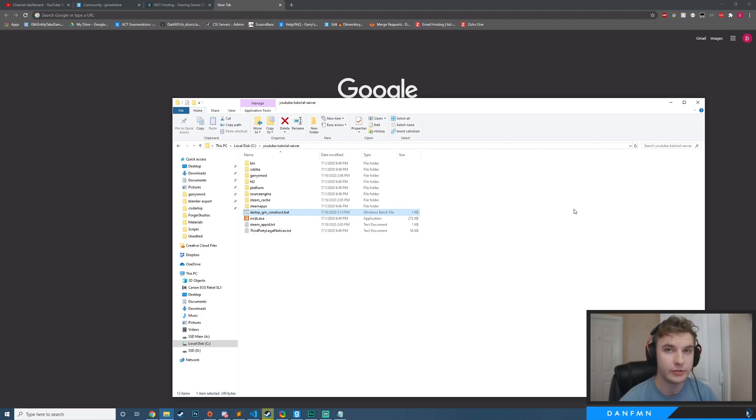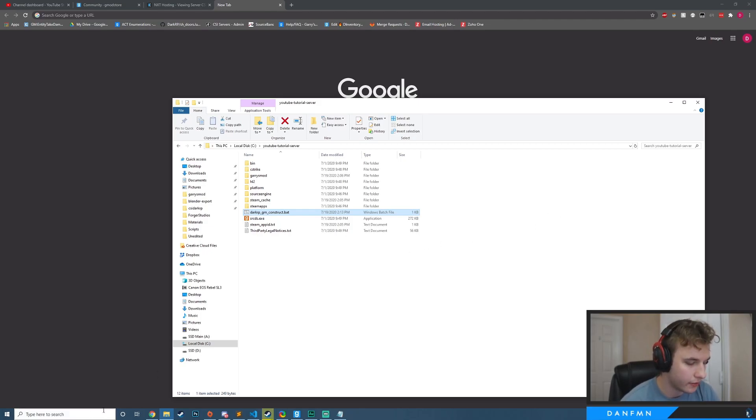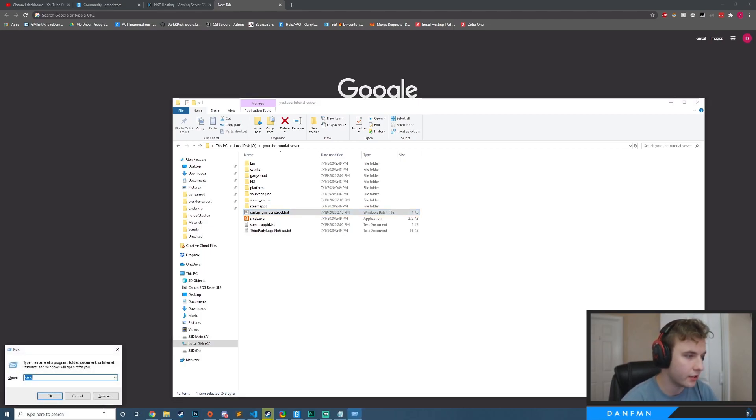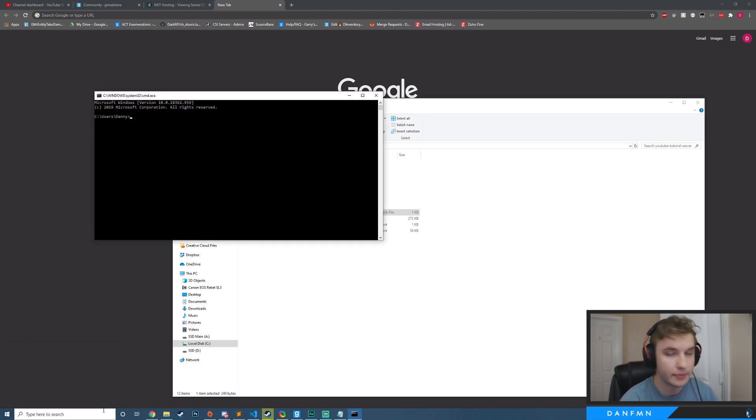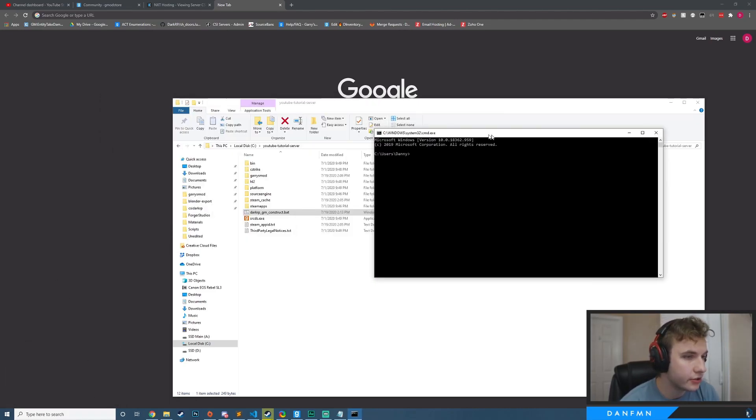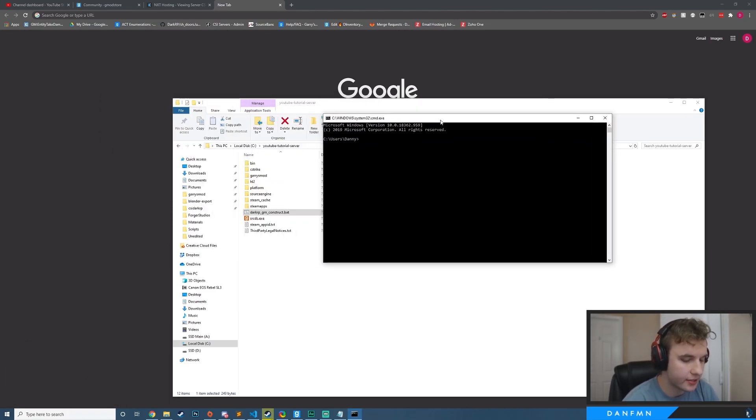So first thing that we need to do is access our router. And so to do that, you can go ahead and hold down the Windows key and press R. And then this run will pop up, and you can just hit enter for CMD or type CMD. And then you should see something like this.